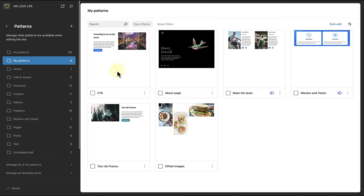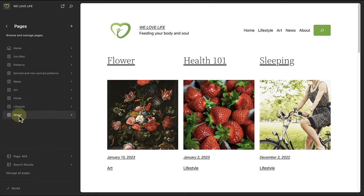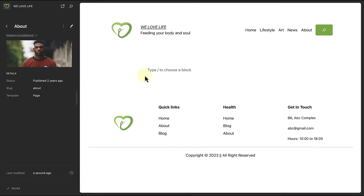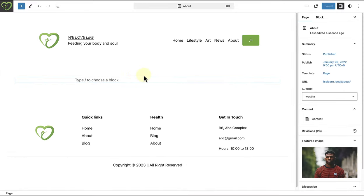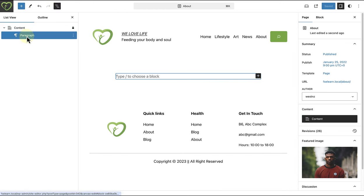To end off, let's add this custom pattern to one of our pages. So let's make our way to pages, select the relevant page. In this case, my about page. And then I will open up my list view and ensure that I add my content to the post content block.